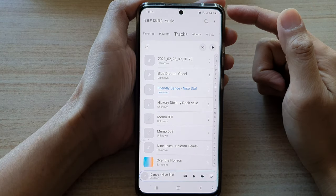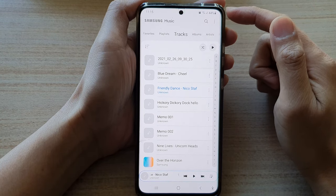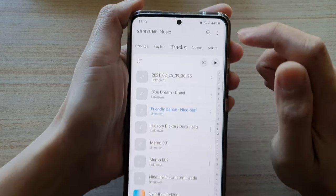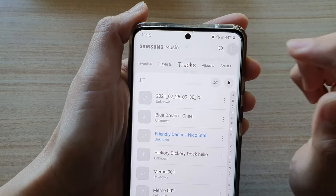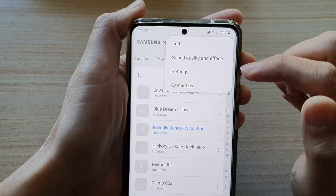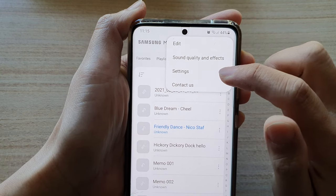In Samsung Music, tap on the option button at the top right. From the pop-up, tap on Settings.